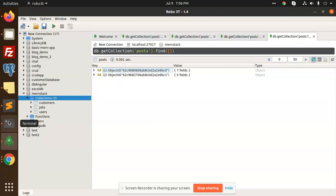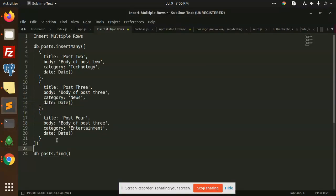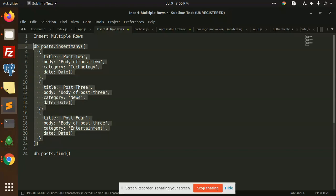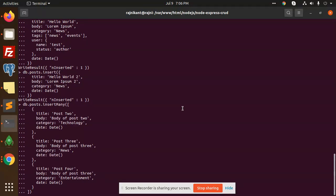Now we are going to insert multiple data into the post collection. The insertMany function helps to insert many records at once. We need to add the objects here and send the data. I'm copying and pasting it now.